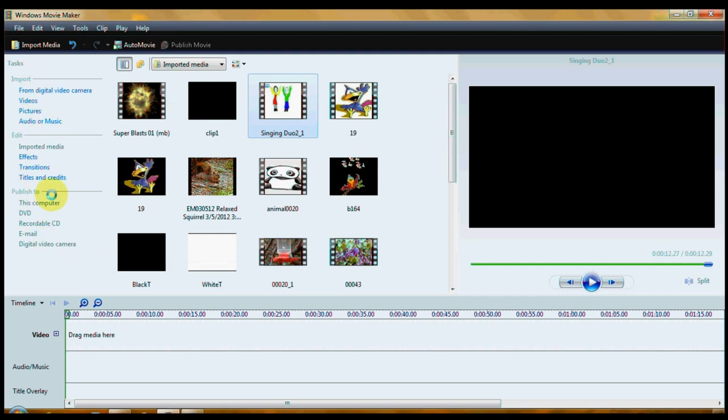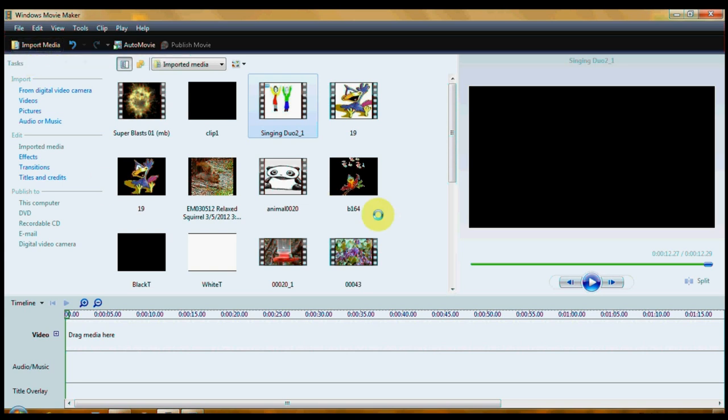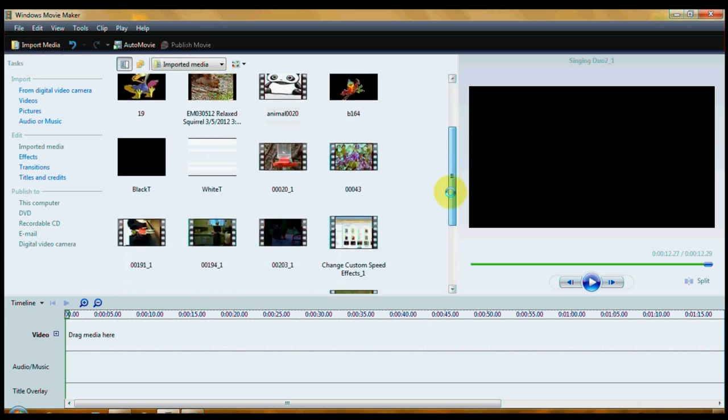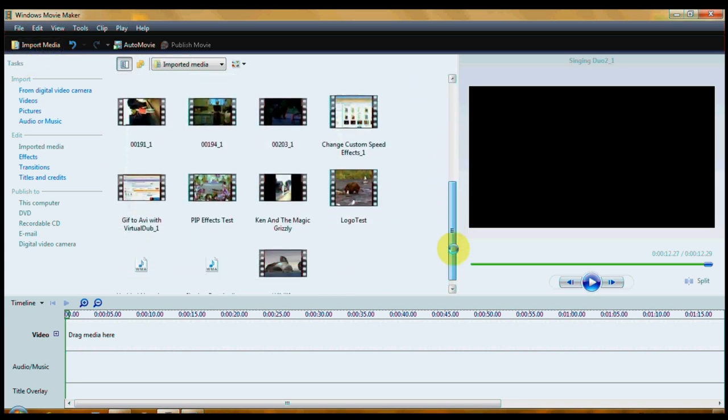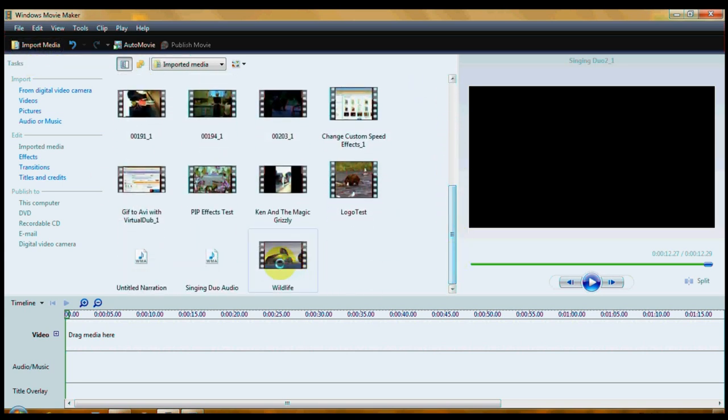edit, and publish tool. Also, if you want to bring in a movie, you can click this button, Import Media. Okay, I'm just going to show you a quick little way to do this.